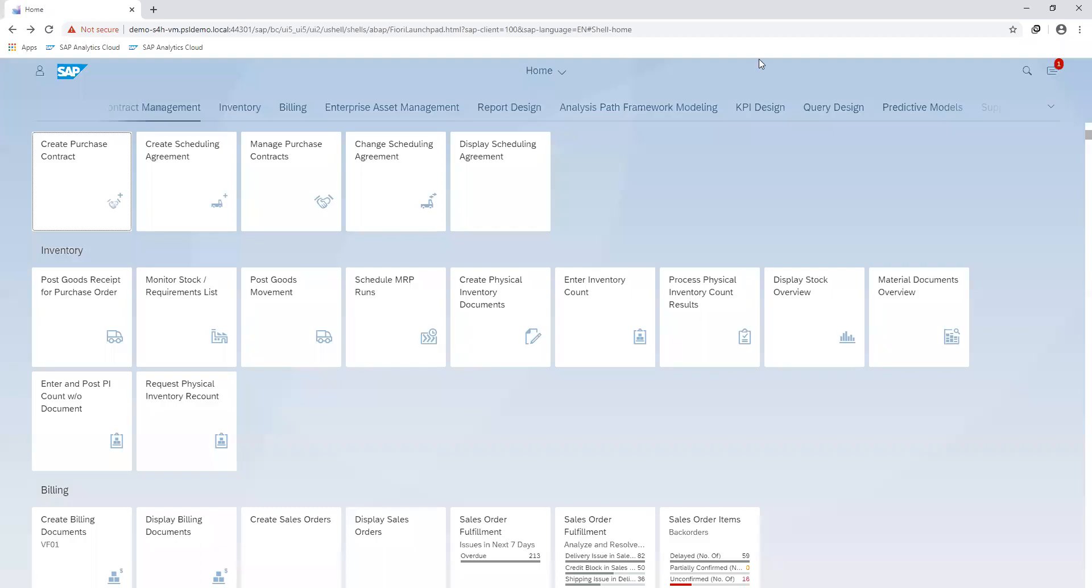Hello and welcome back to our channel and our series on the procurement process. In today's session, we will go through creating a contract for purchasing.